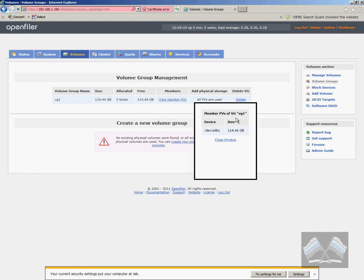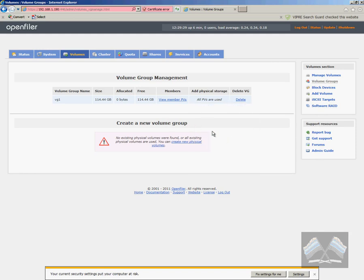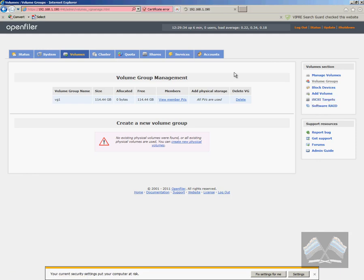You can view the members. So if this was a RAID group. So if you had RAID zero, RAID one with two drives, you'd see both drives in here or RAID five, you'd see three, and so on. So that's there.